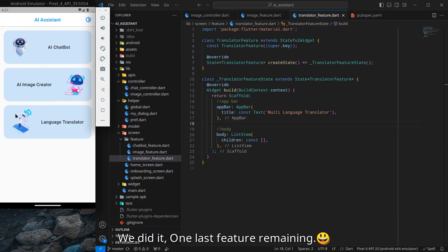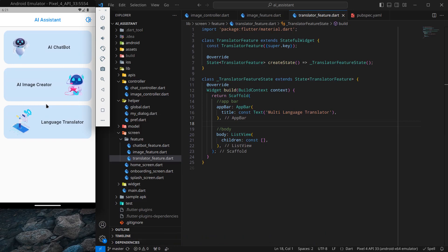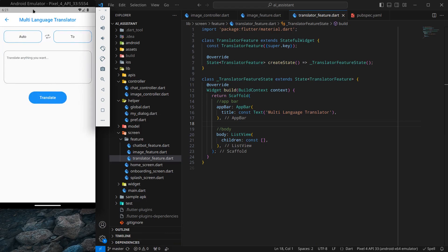Now we are left with the last functionality called the language translator, or to be more specific, AI language translator. In this video I want to show this kind of screen. There are two kinds of buttons — one is auto, another is 'to' — meaning we need to select a 'from' language and a 'to' language.